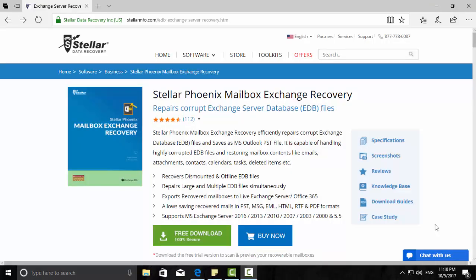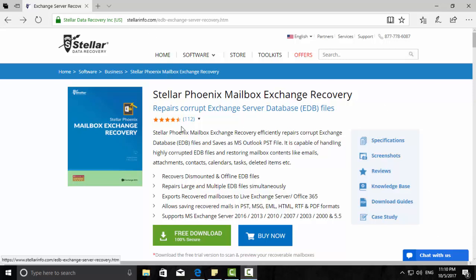Next, I am going to demonstrate how to install Stellar Phoenix Mailbox Exchange Recovery tool and how you can restore your emails from an EDB file, or how you can restore these emails to a live running Exchange server. So let us download this software. You will get this software from stellarinfo.com.